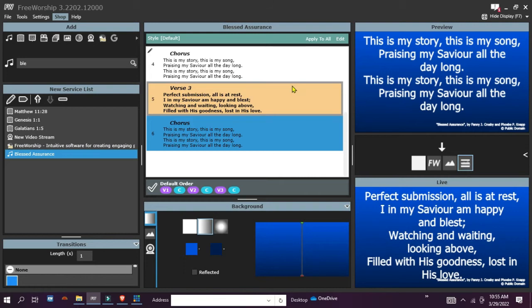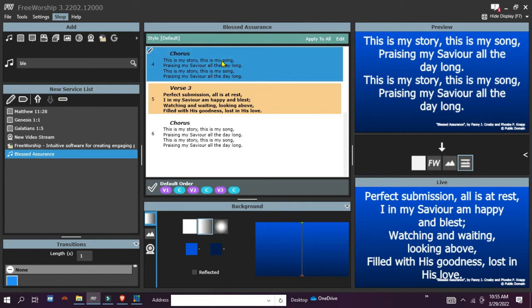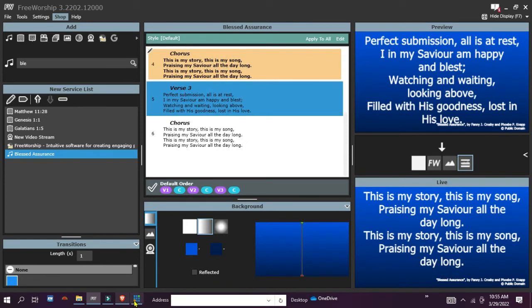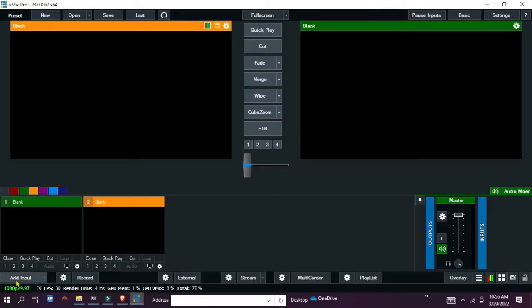I've got just a sample song here, Blessed Assurance, that I have sent live into the screen. I'll go back to vmix.